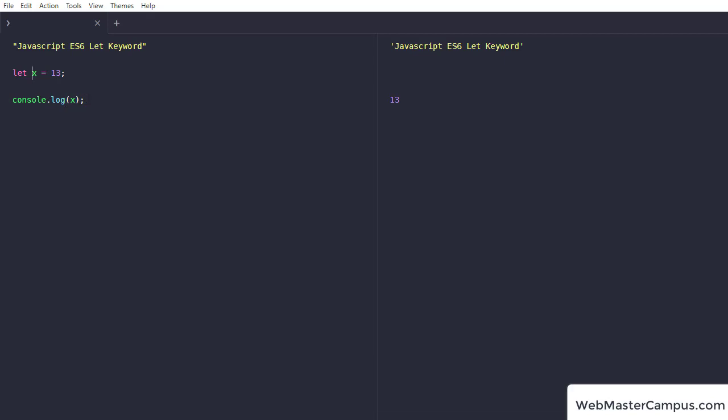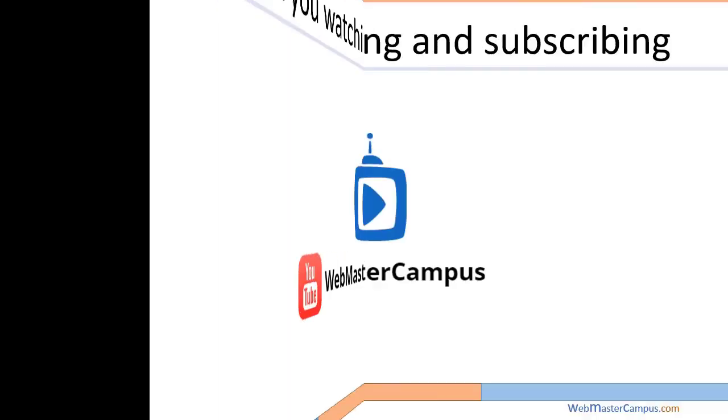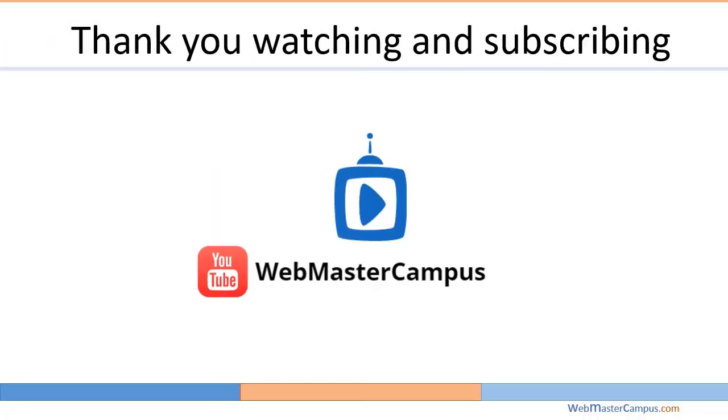So I hope this JavaScript ES6 let keyword explanation really helps you to understand it. Thank you for watching this video. Please like and subscribe to my channel.